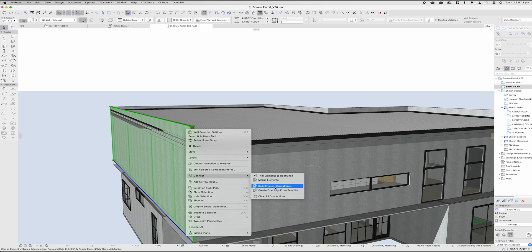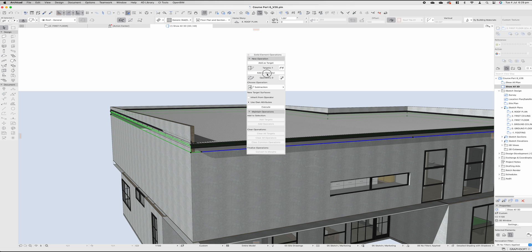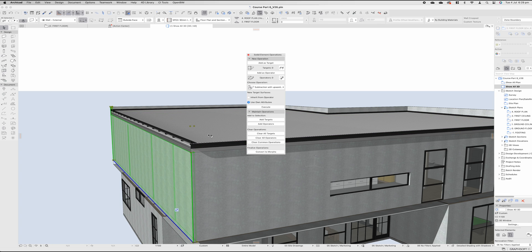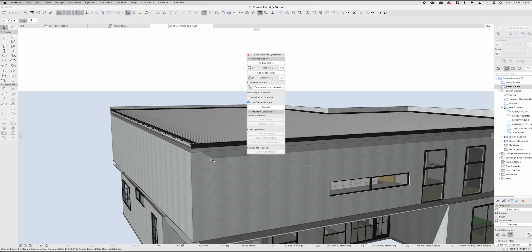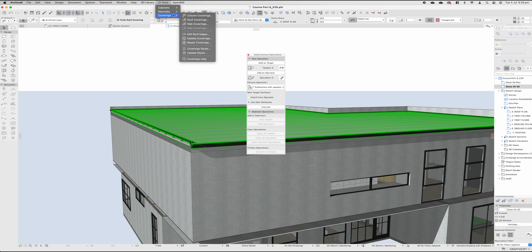The wall is our target. The roof is our operator. And in this instance, we want to subtract with an upwards extrusion. Smash that execute button and you'll see that wall is automatically trimmed.